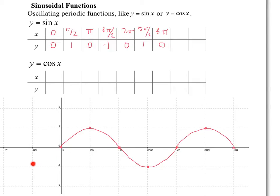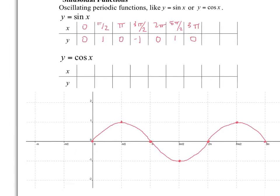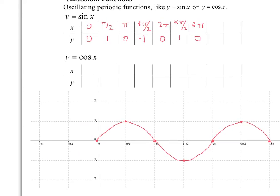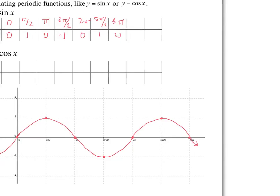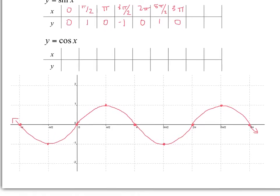Notice that this would also continue to the left. So at negative pi over 2 and at negative pi, these would be my values of sine. I'm going to add a little arrow at the end to represent this graph continues forever in that direction, and a little arrow here to say the graph continues forever in the other direction.